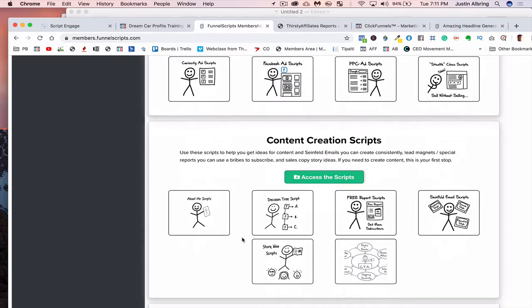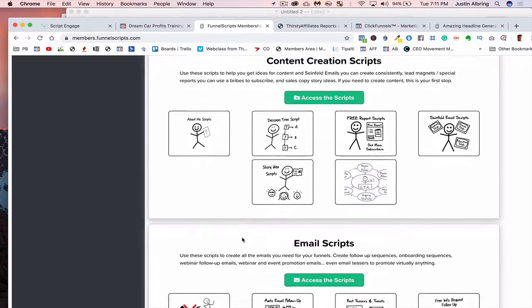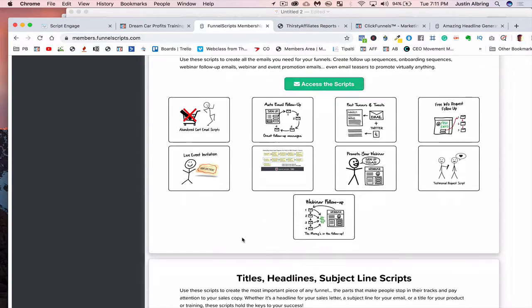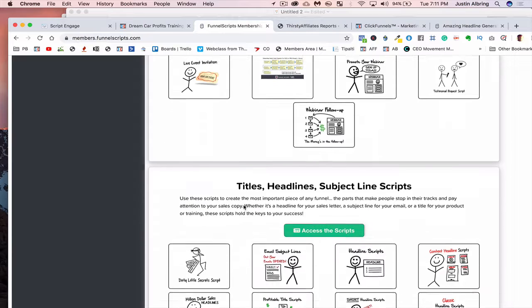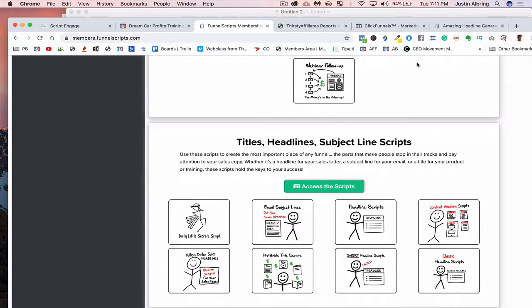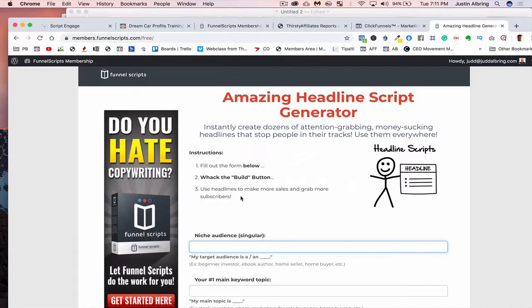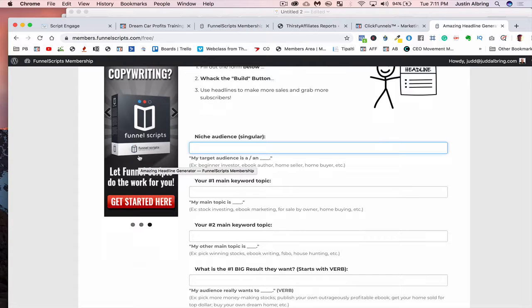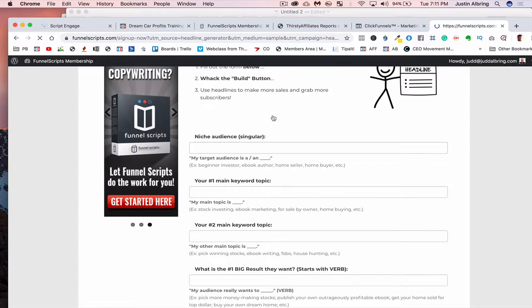So give the headline generator a try for free. You will not be disappointed. And then you can also access here if you like it and you like what you see, you can buy the software here. All right.